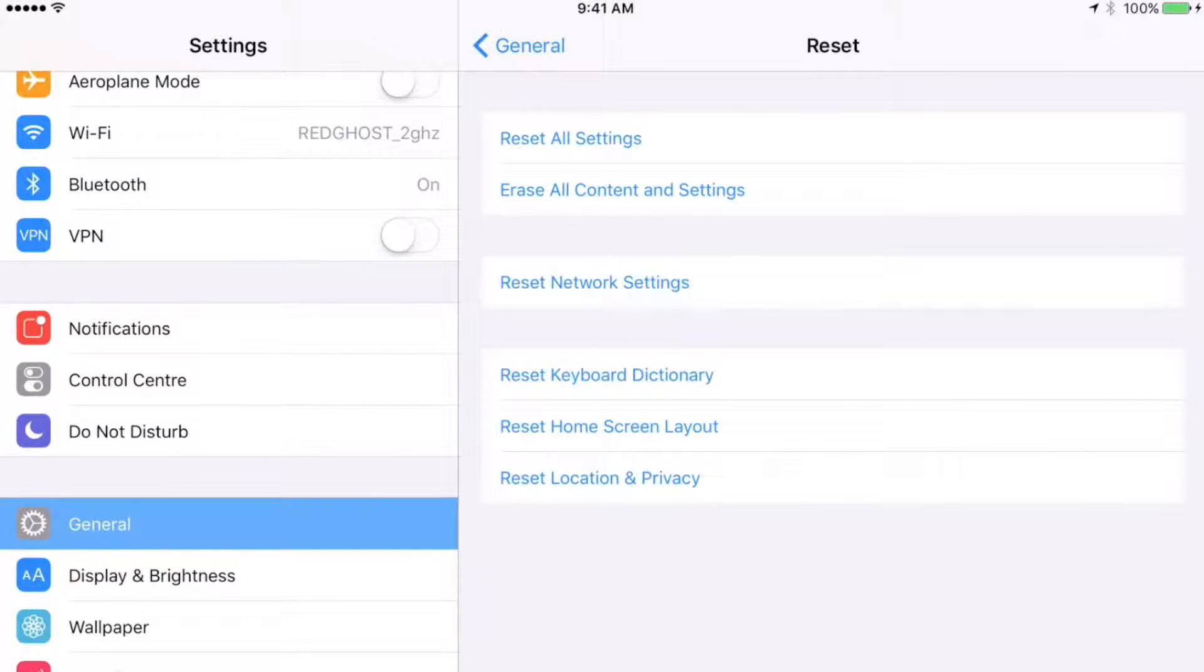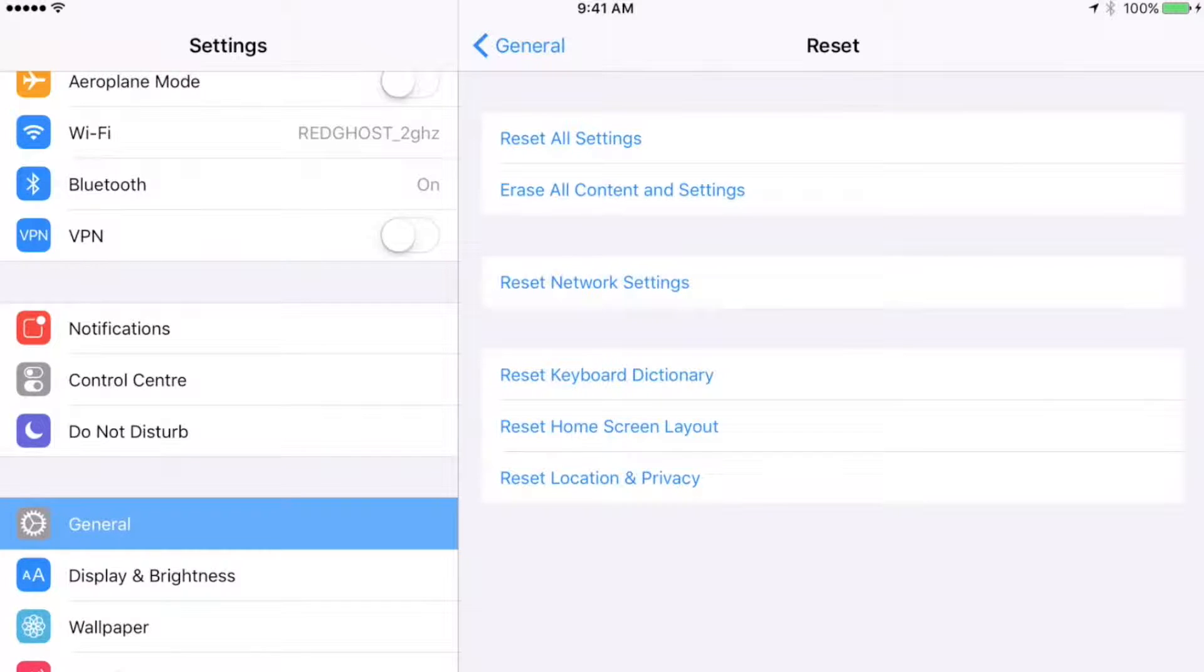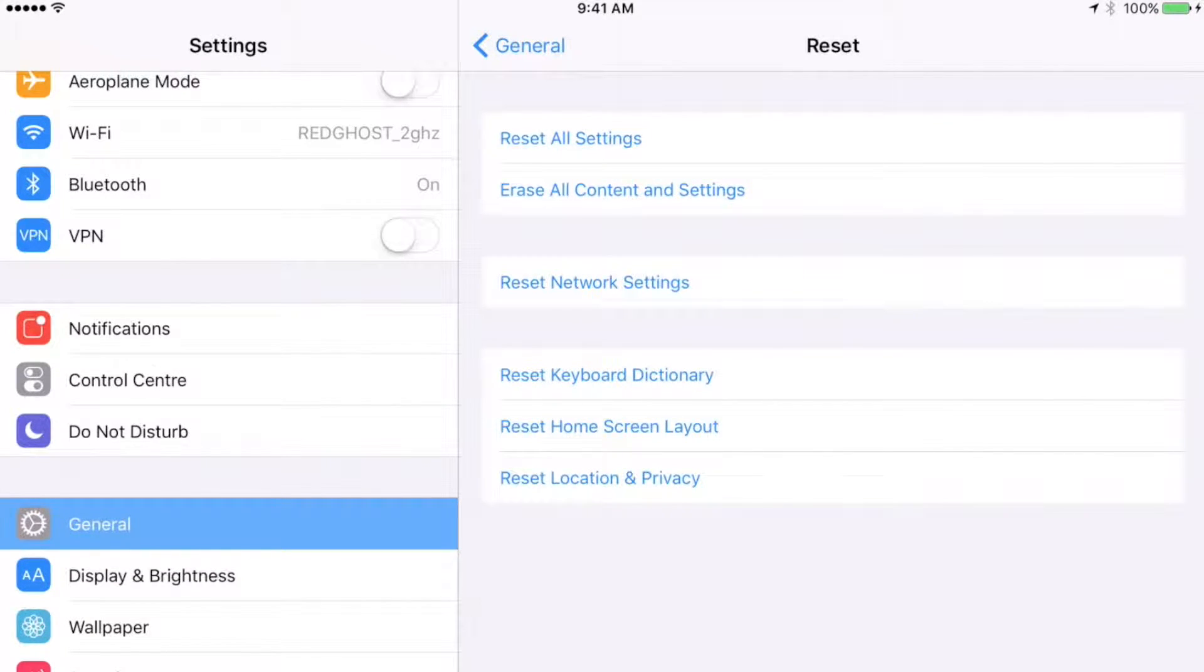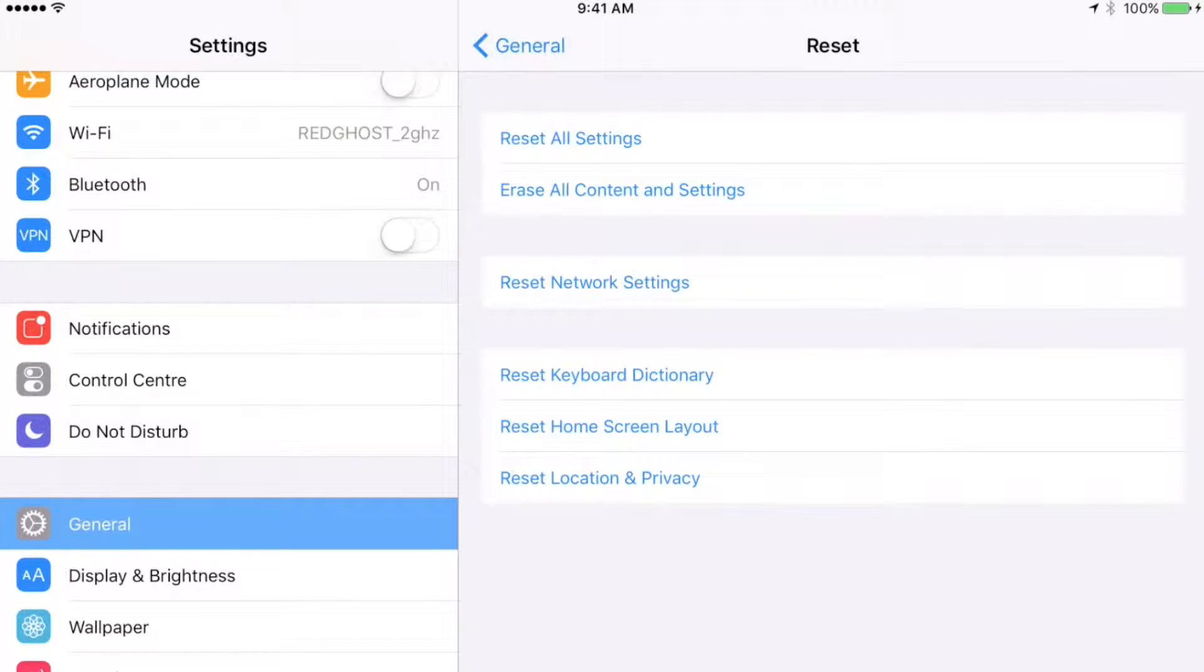There's a few options. Reset All Settings is going to wipe all of the settings, all the configuration information from your iPad, but not your content and your apps. So we don't want to do that option. We want to do a full factory reset from scratch where we're starting again. We want to remove everything: Erase All Content and Settings.